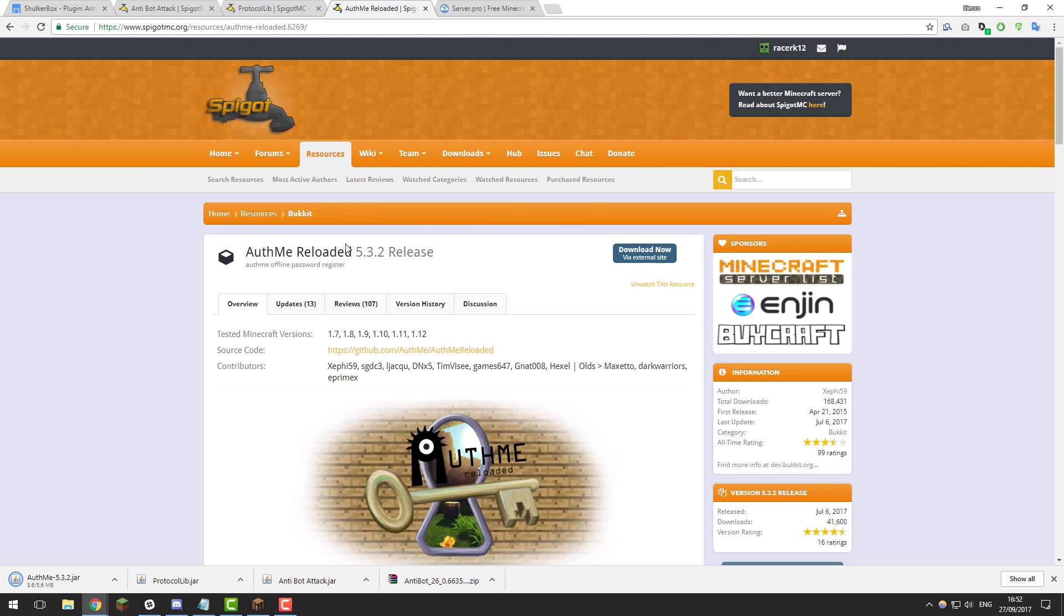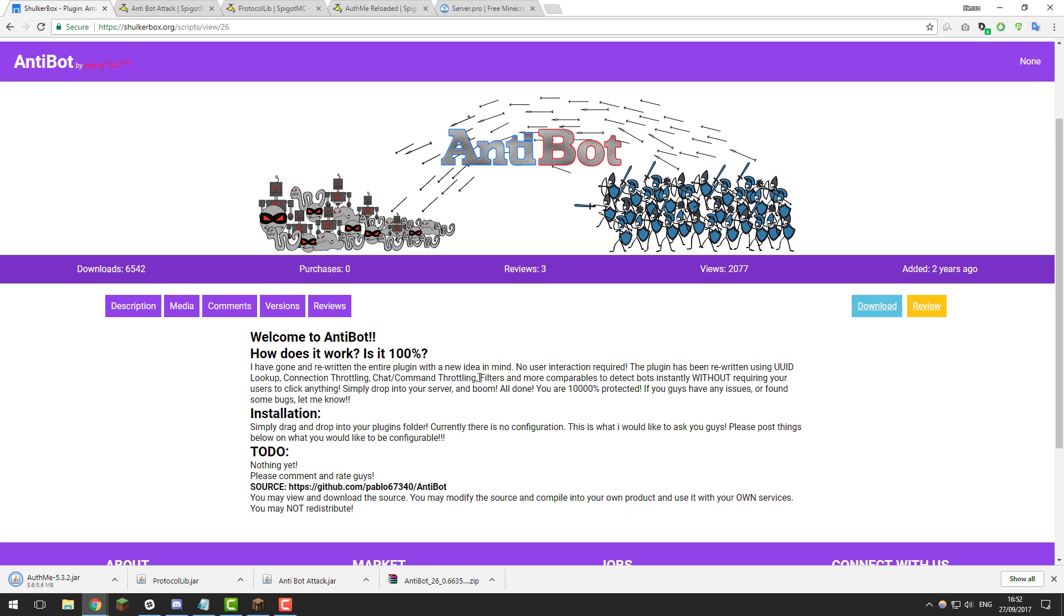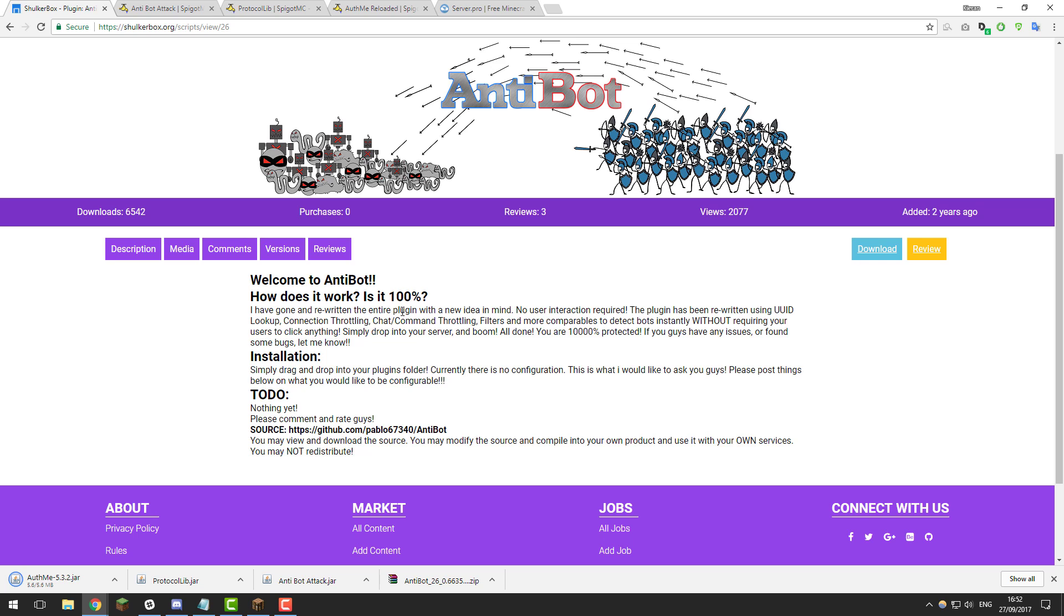Now there will be links to all of these plugins down in the description down below and I'll provide a direct link to this page for this plugin in the description below also.